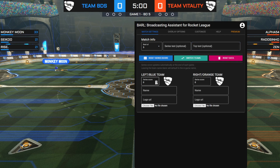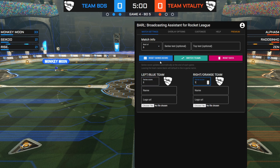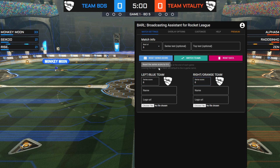Below the Match Info settings, you can find three quick action buttons. The first one, the blue button, is to reset the series score back to zero, so you can quickly reset it between series.